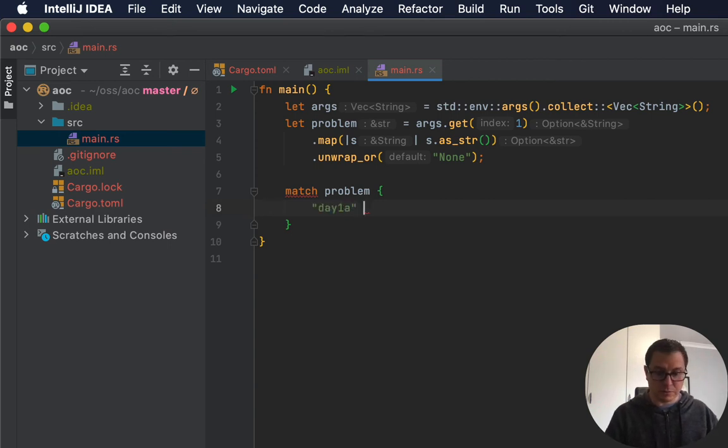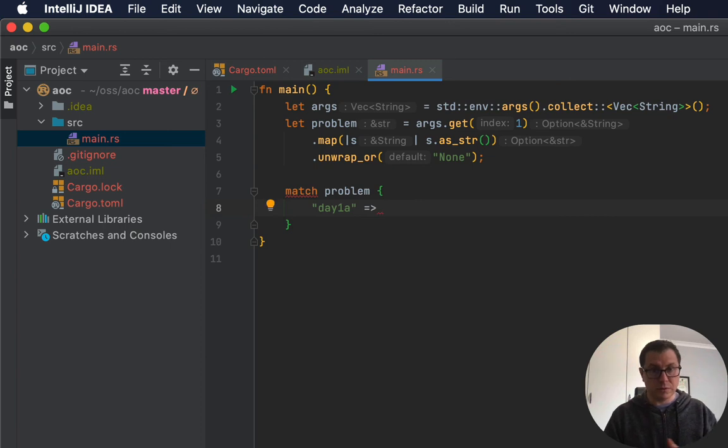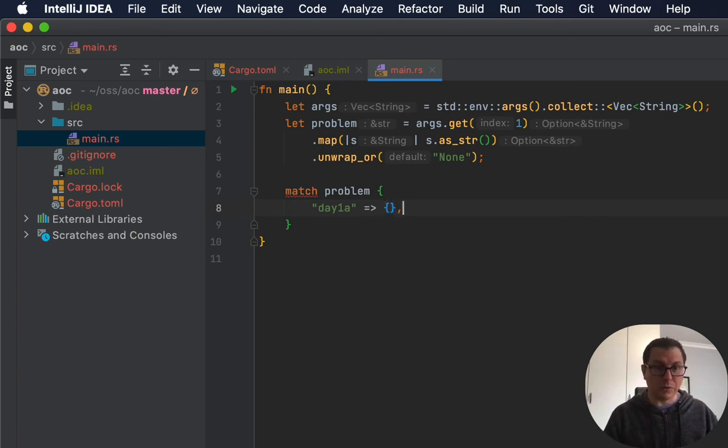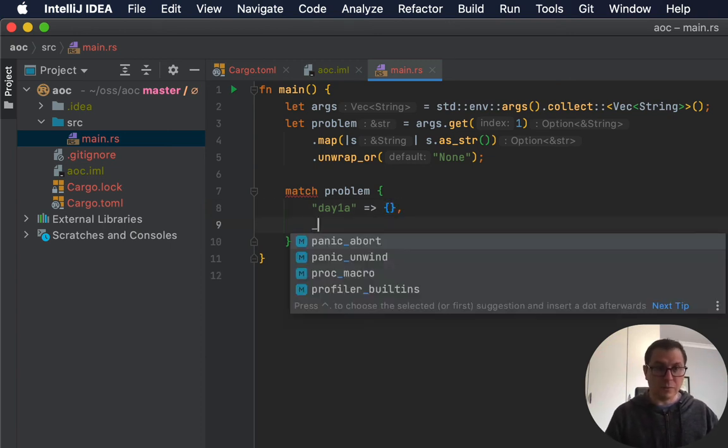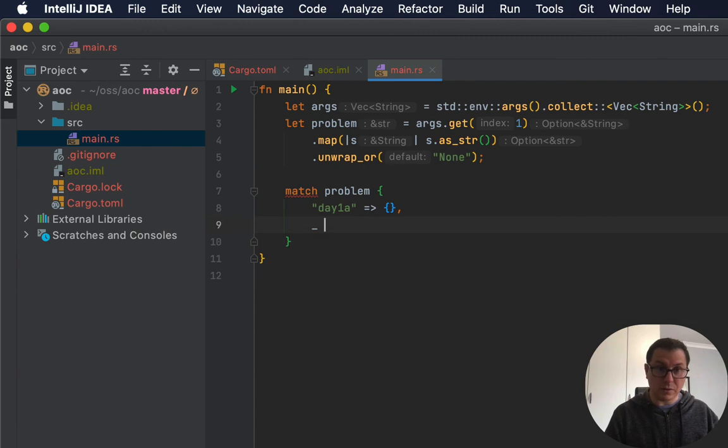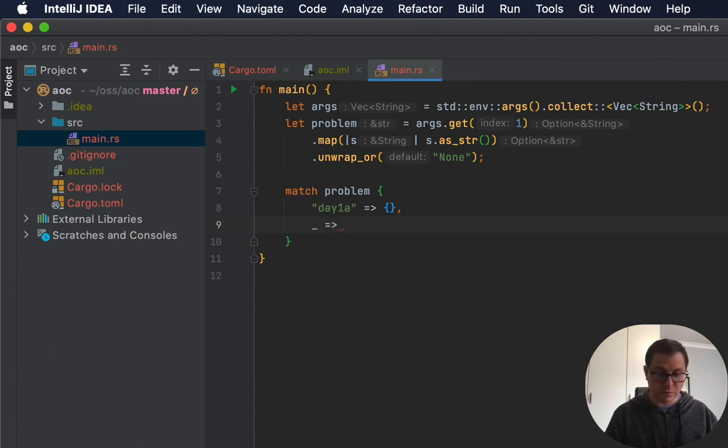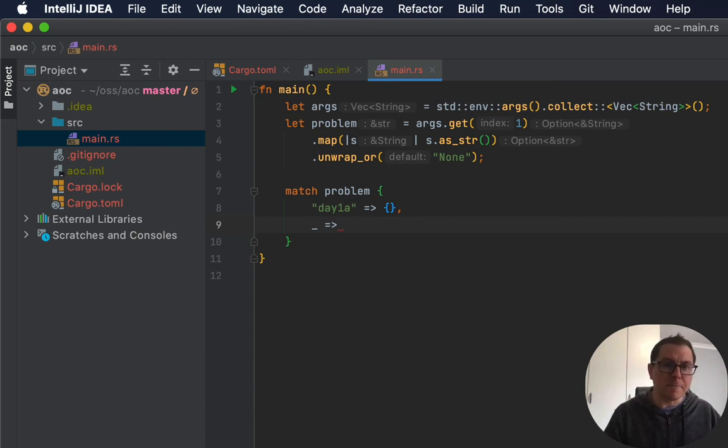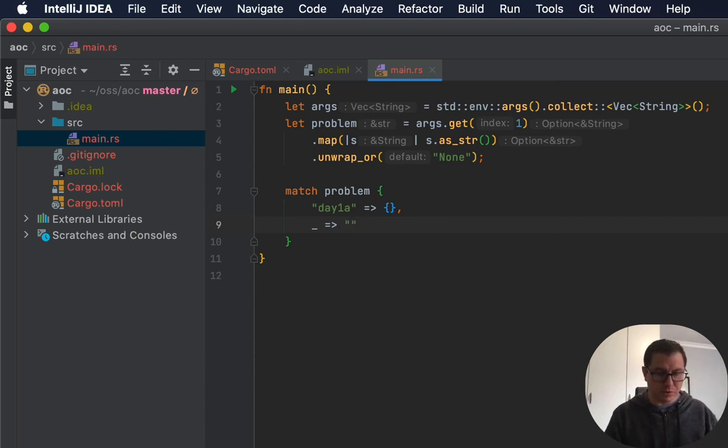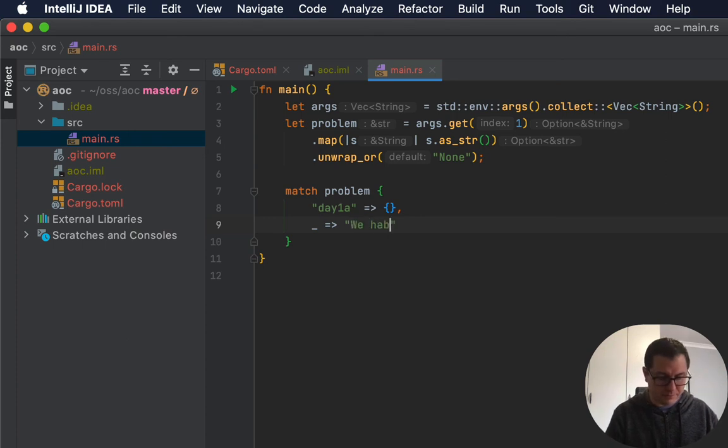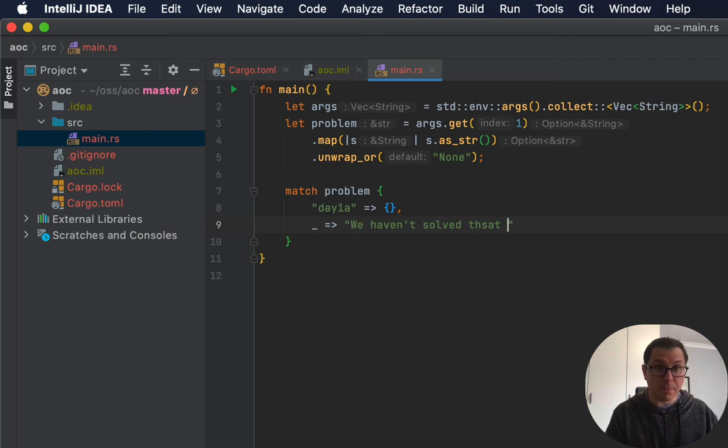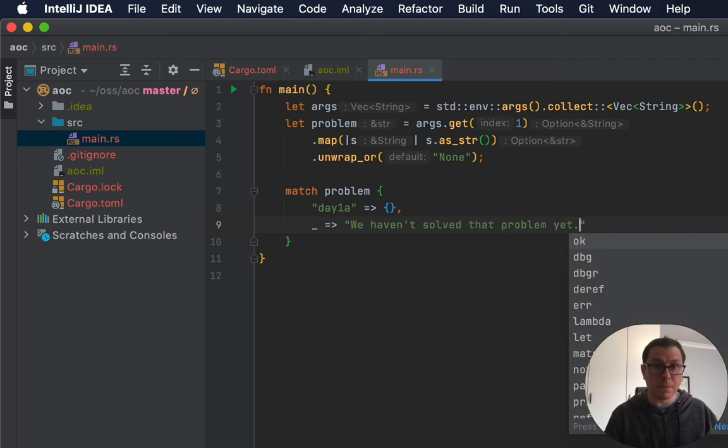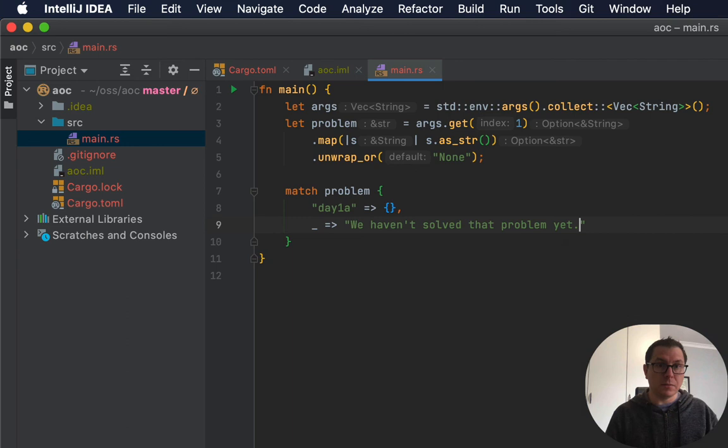for example, we can go and call the day 1A problem. We don't have that yet, so let's just put nothing there. And otherwise, we want to basically return an error message.